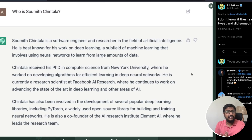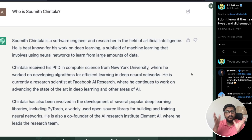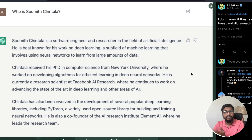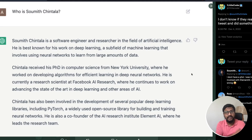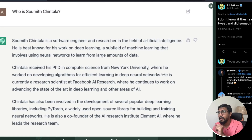Why does ChatGPT hallucinate at all? Hallucination, much like in human beings, is part of the creative process. For example, if you ask ChatGPT to write something in Shakespeare's tone or Mark Twain's tone, that is only possible because ChatGPT can hallucinate — it can generate content beyond what it has directly seen. The problem arises when ChatGPT starts hallucinating facts.